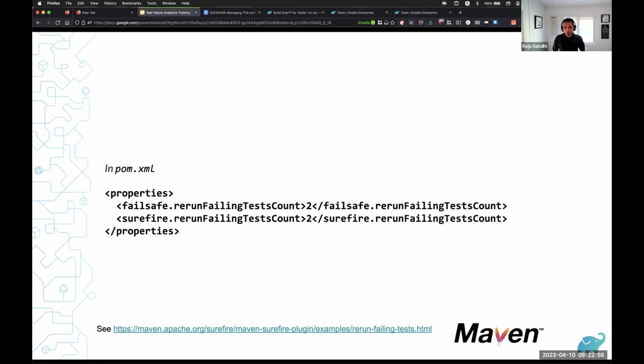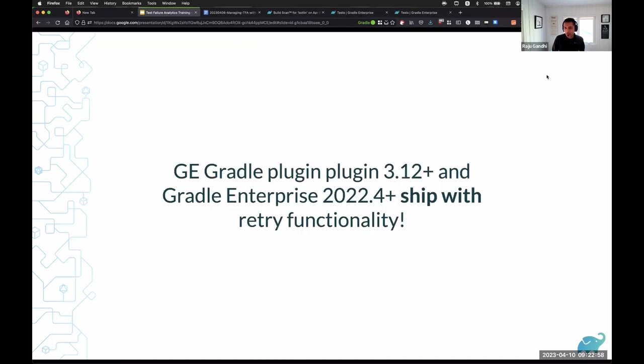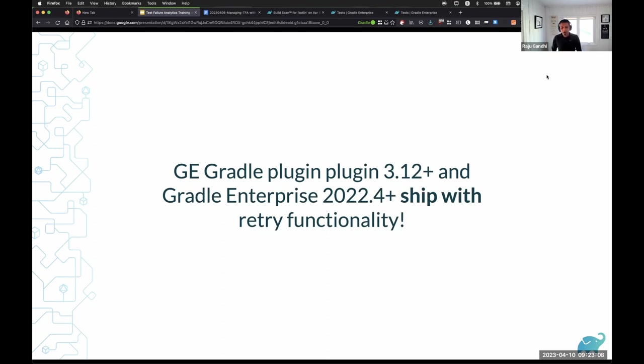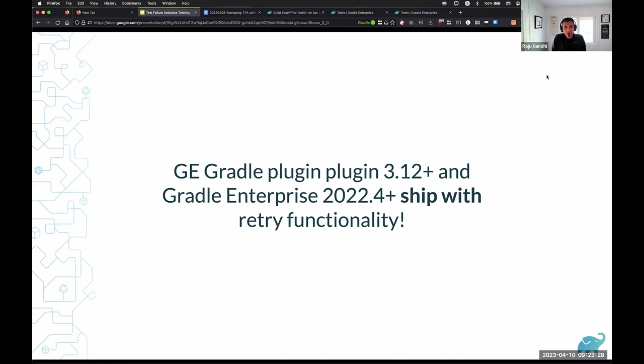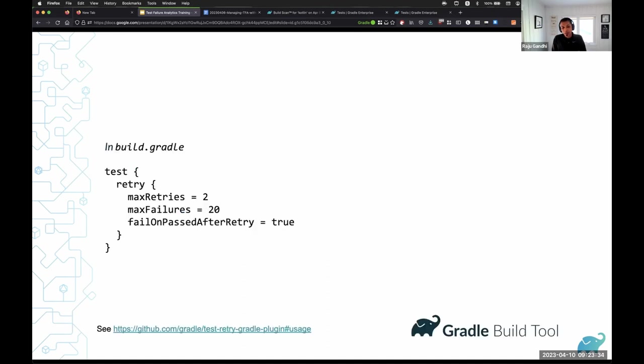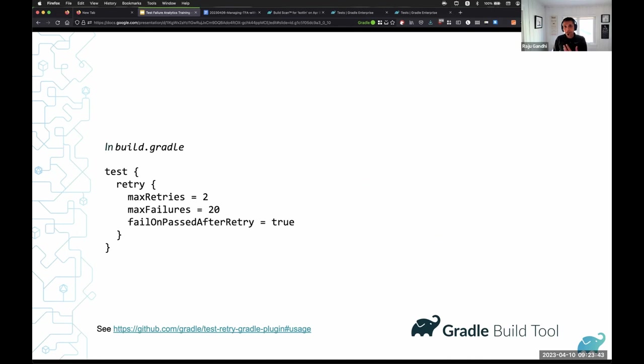Now, if you are a Gradle Enterprise customer, I've got some fantastic news for you. If you are using the Gradle Enterprise 2022 plus extension, we ship with the retry mechanism as part of that extension. So you don't have to pull in a third-party retry mechanism because the Gradle Enterprise extension already provides it for you. One question we get a lot is what's supported out of the box. JUnit 4, JUnit 5, Spock, and TestEngine are supported out of the box.